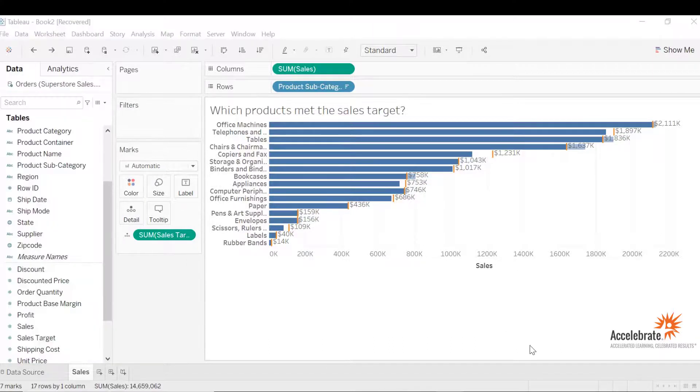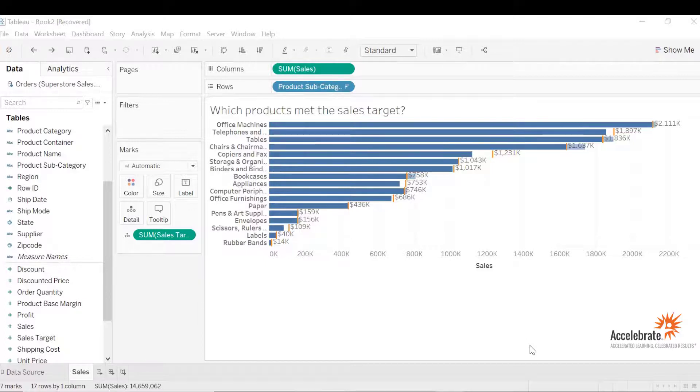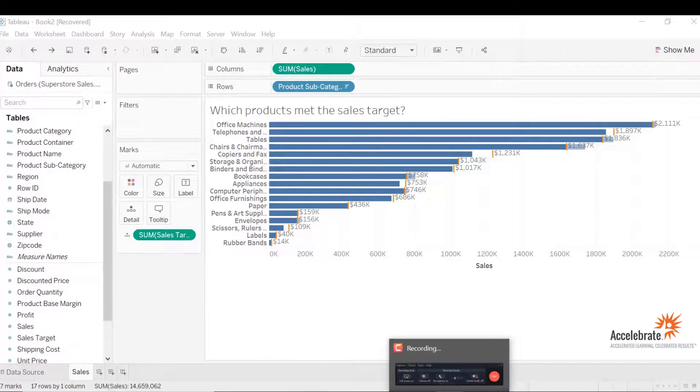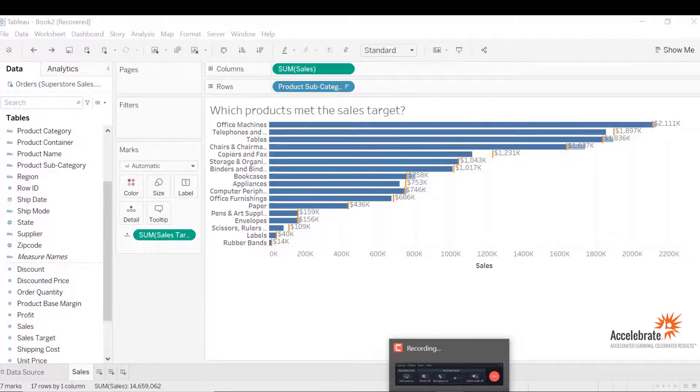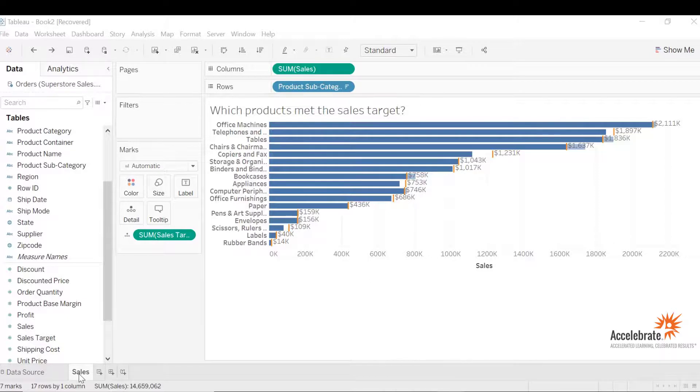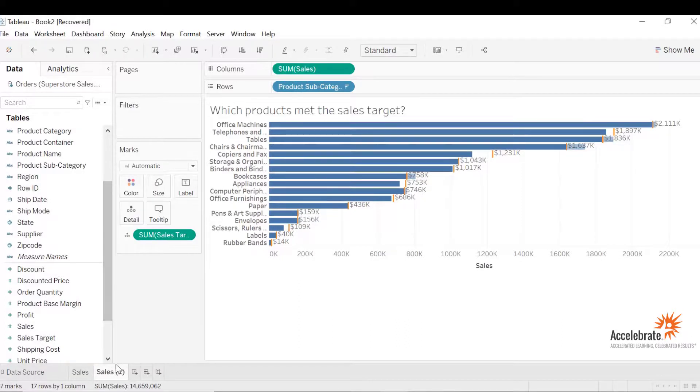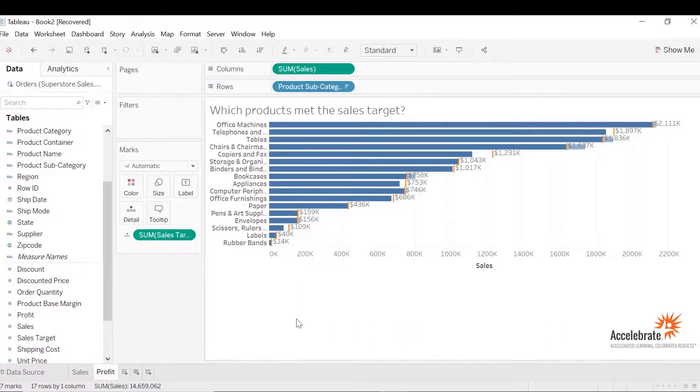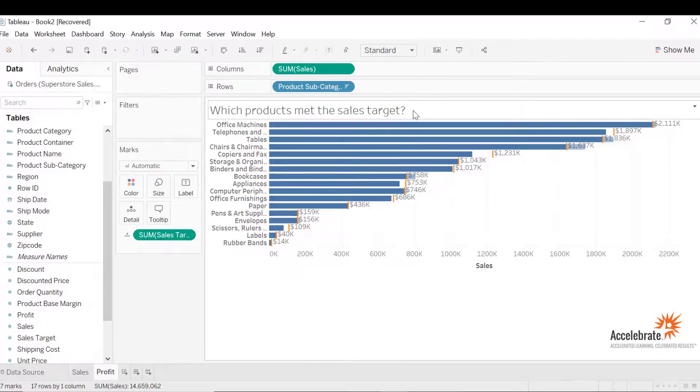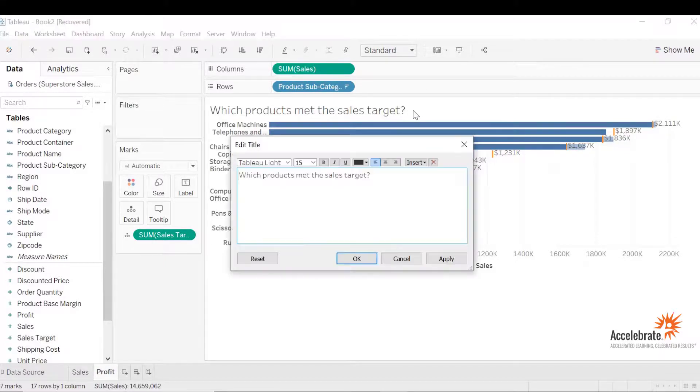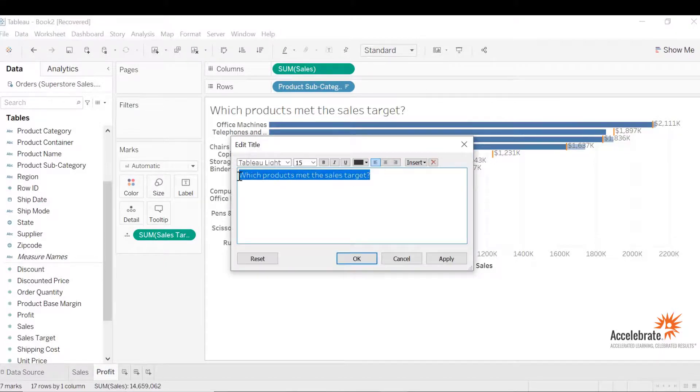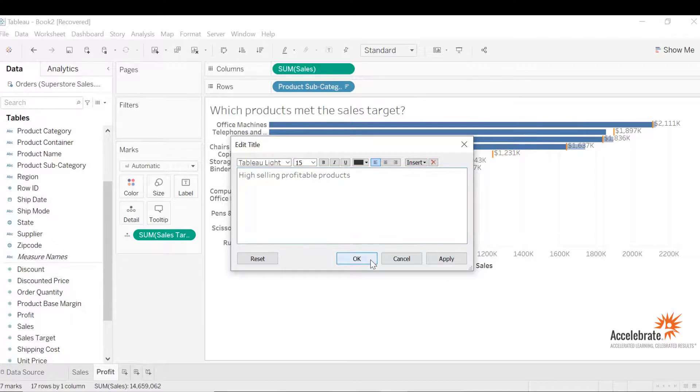Now let's discuss how to change the field in reference line, keeping the same format without starting all over. Let's say your CEO wants to identify if the high selling products are actually profitable. Let's duplicate the sheet first. Right-click and select duplicate. Let's change the name of the sheet to profit and let's change the sheet name to high selling profitable products. Let's hit OK.